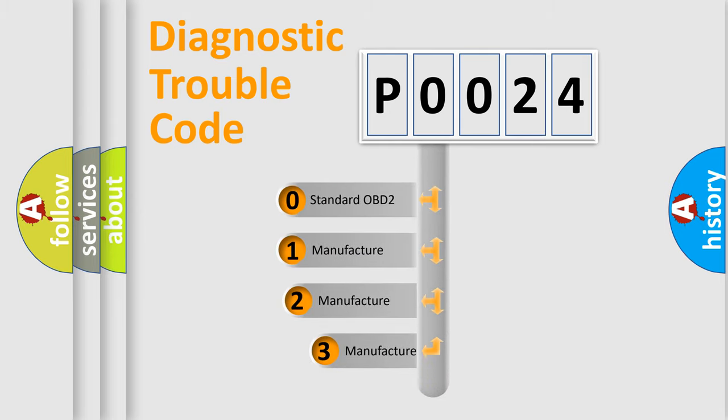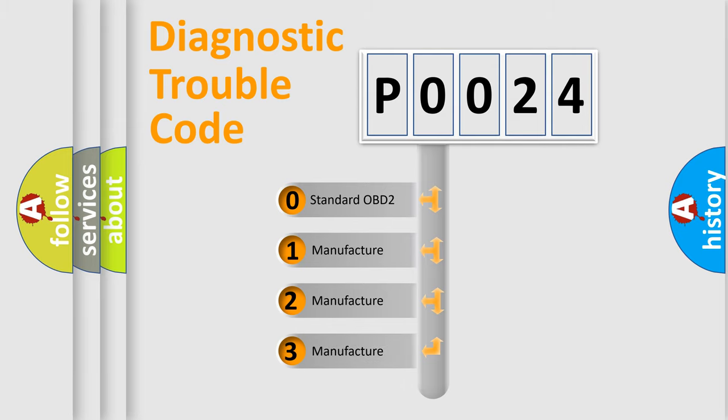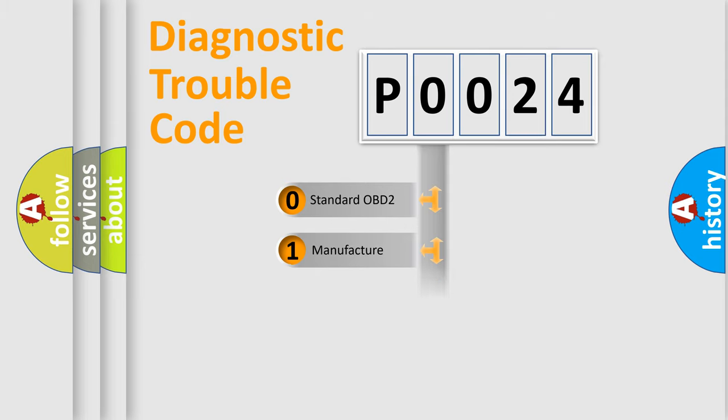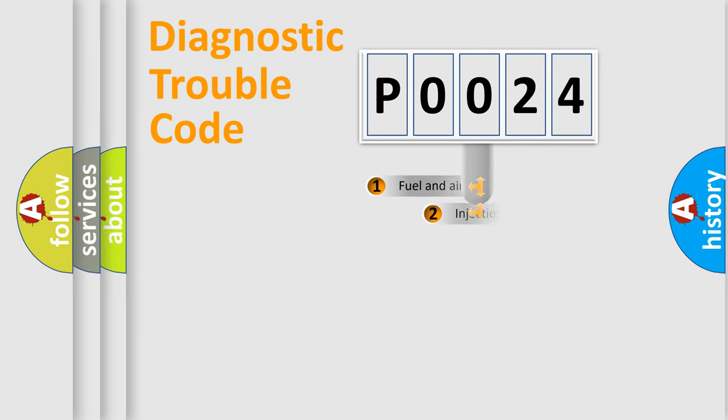If the second character is expressed as zero, it is a standardized error. In the case of numbers 1, 2, or 3, it is a more prestigious expression of the car-specific error.